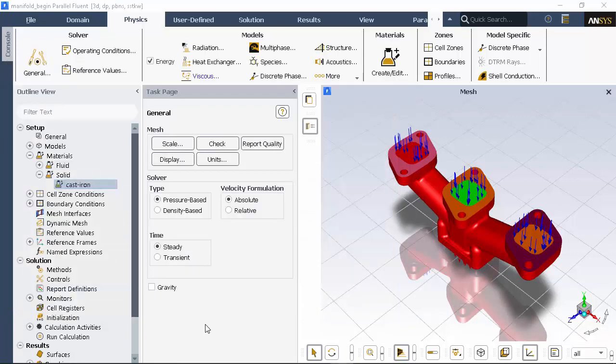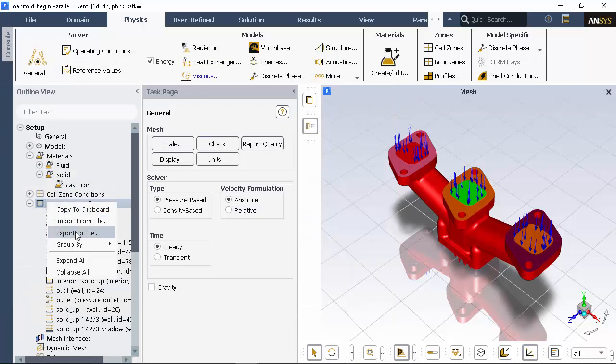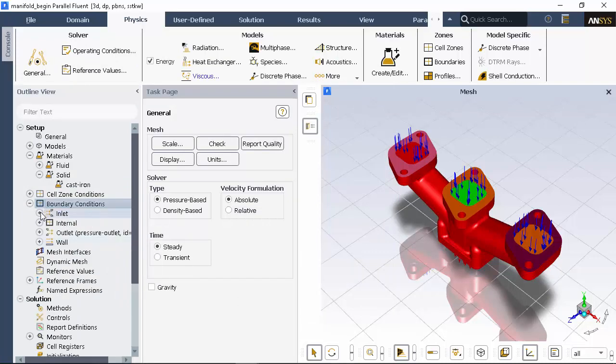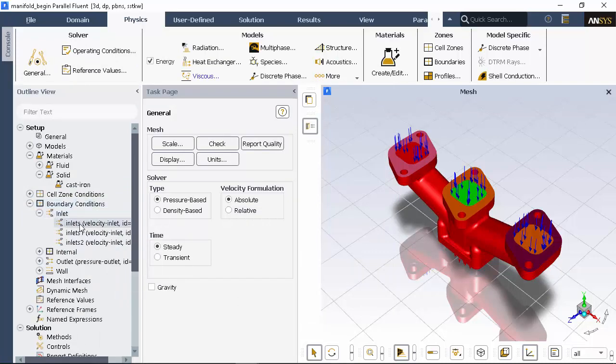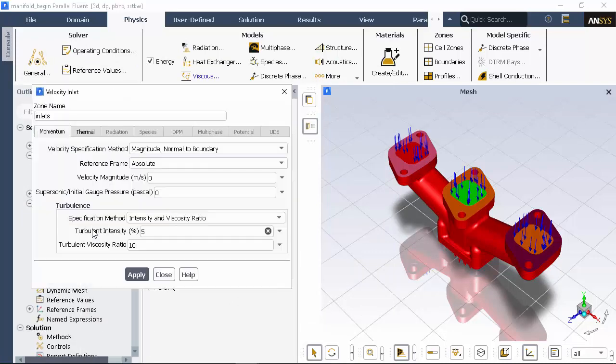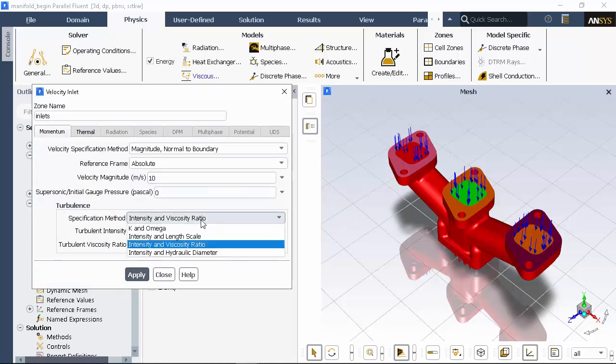I also need to set boundary conditions, which I'm grouping by type for convenience. I'll start by editing one of the inlets, which will have a velocity of 10 meters per second and the moderate turbulent intensity at the inlet.